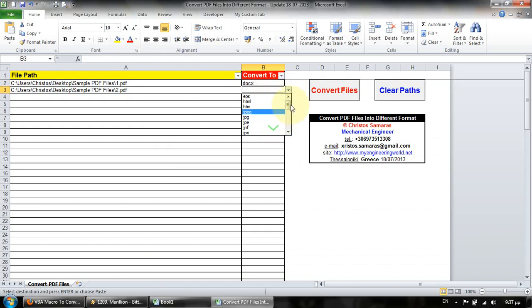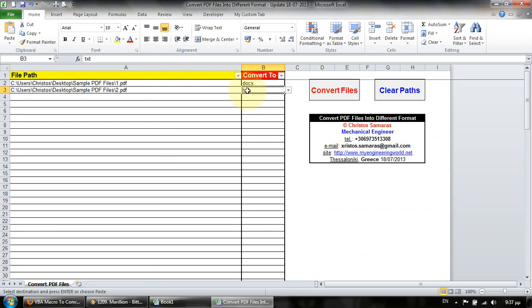Let's say here that we want to convert to Word document and to TXT. Now simply press the convert files button and wait a few seconds in order to complete the conversion.